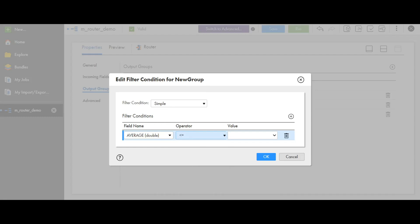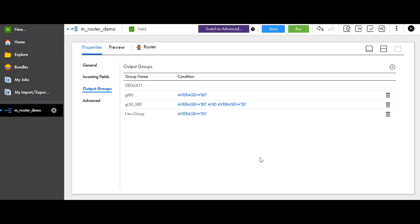You can give any value to the value column. For example, I am giving the value 50. Click on OK. Now, the group will be added.